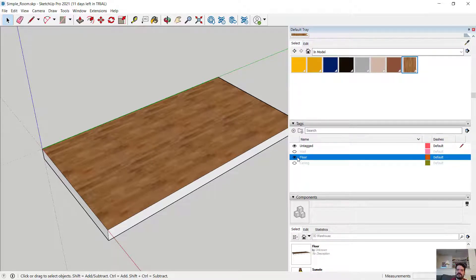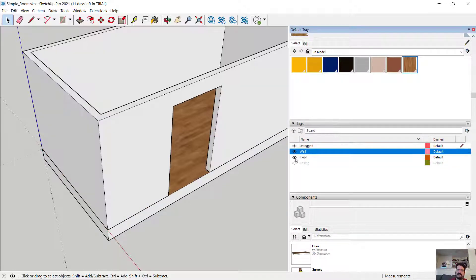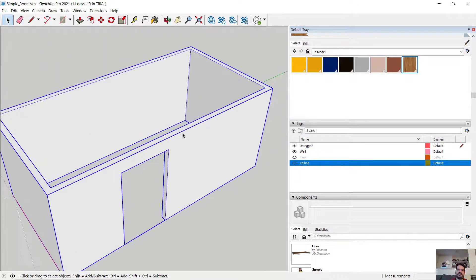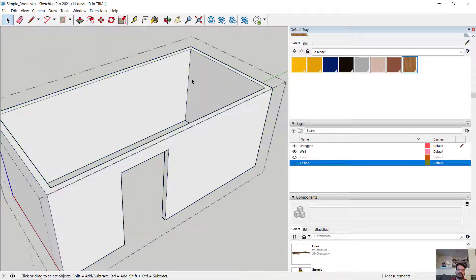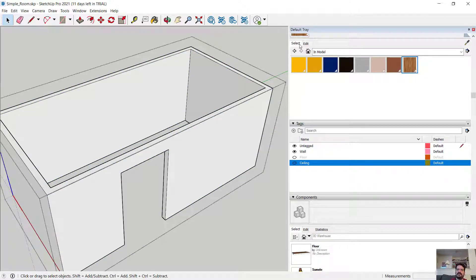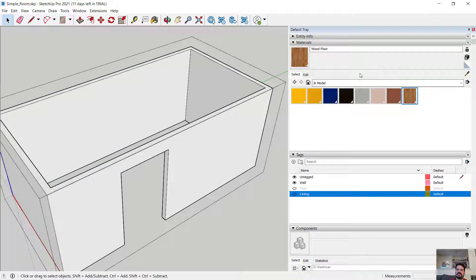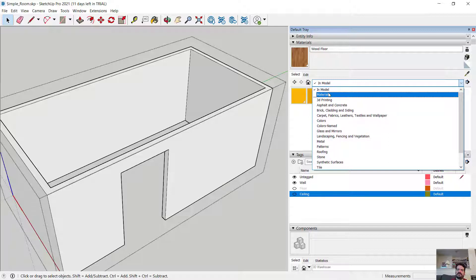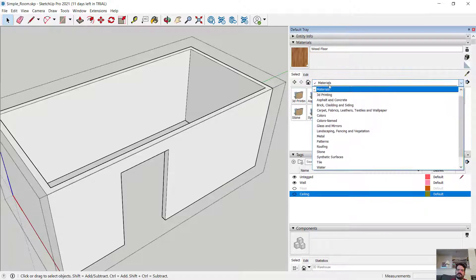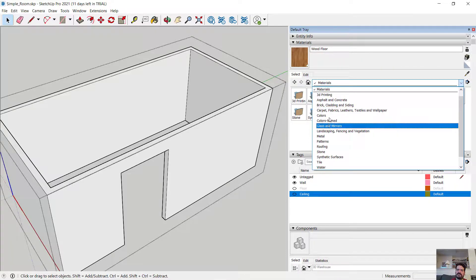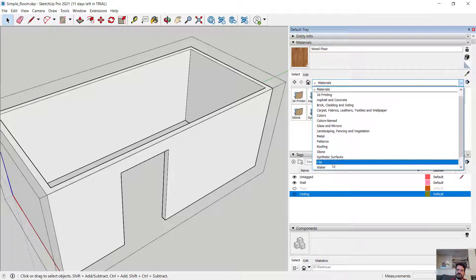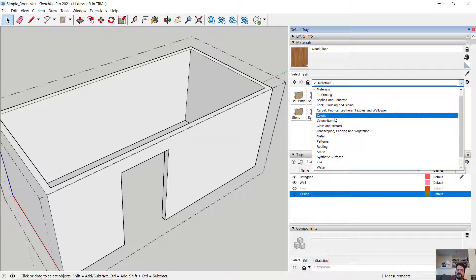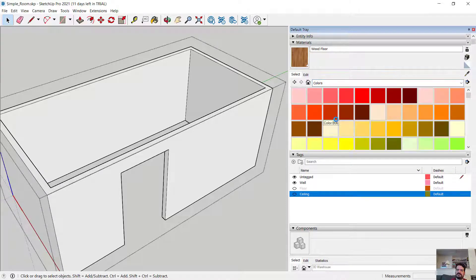Let me go back to my tags and look at my walls. And I'm going to edit my wall component by double-clicking. And in my selection, I'm going to go from in model materials to all of my materials. In fact, maybe I'll just shortcut to my colors.